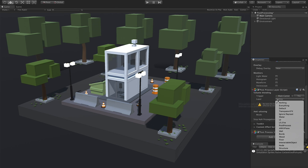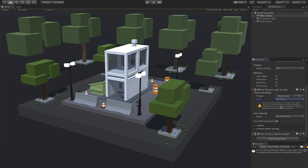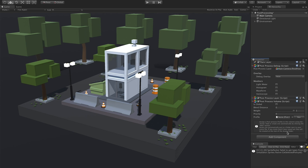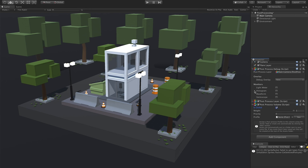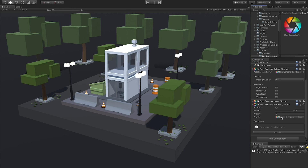On the post-processing layer, set it to Everything for now. Keep in mind that the layer lets you apply post-processing effects to specific layers in your scene — but I want to apply it to everything, so I'll select Everything. That's all we need to do with the layer. Collapse it and expand the volume. Click on 'Is Global' — I want this processing volume to apply to the entire scene. Then create a new profile by clicking New. That will create a post-processing volume file in your project that holds all the effects you add.